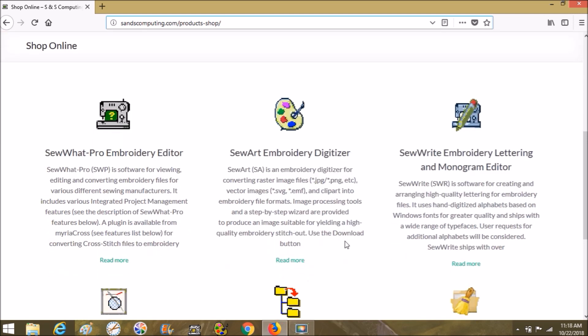Sew Art is the digitizer program — it's what you're going to use to create an embroidery file from an image file, so JPGs, PNGs, etc. The best thing to use in Sew Art in my opinion are SVGs — scalable vector graphics. They come in with the same colors that they're designed with, so if you buy an SVG off of Etsy you'll usually buy a whole pack of SVGs. Whenever you bring it into Sew Art you aren't going to have to do a bunch of editing.